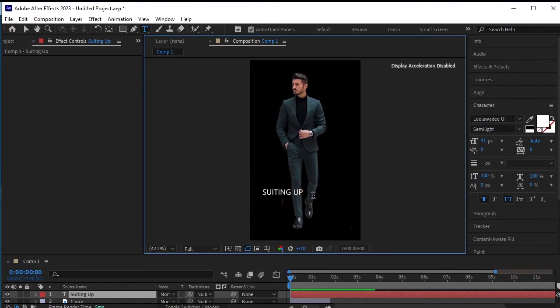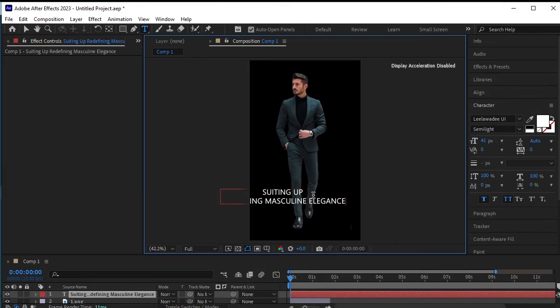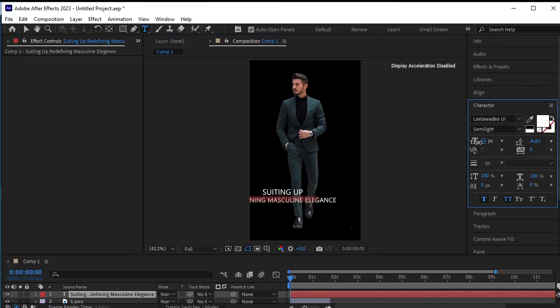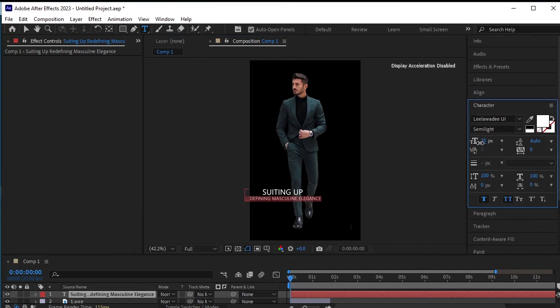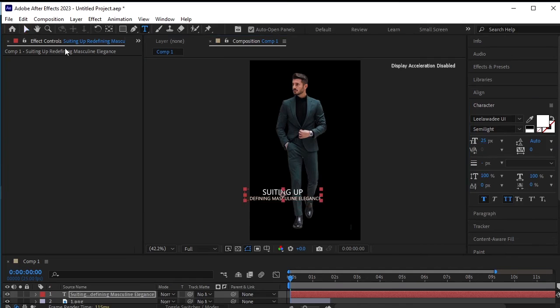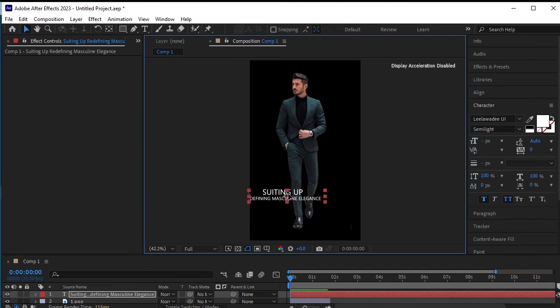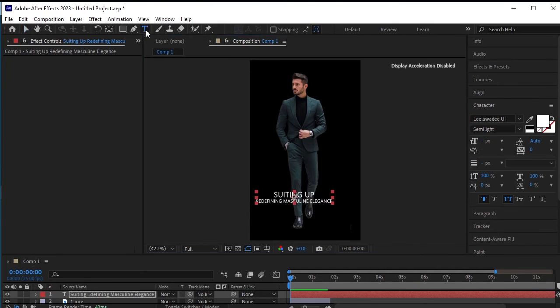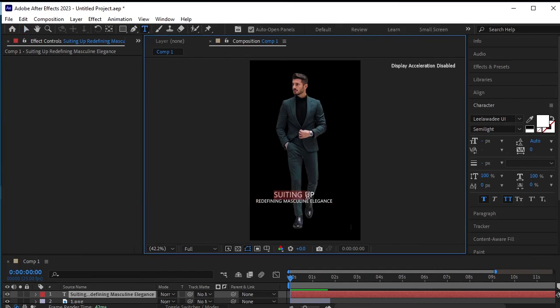Now let's paste the other text below it. Select the new text and make its size smaller. Adjust its position accordingly. For the suiting up text, let's make its size bigger and increase the spacing between the characters.